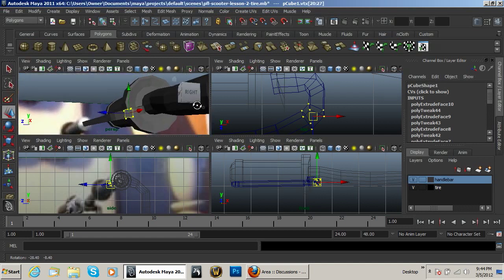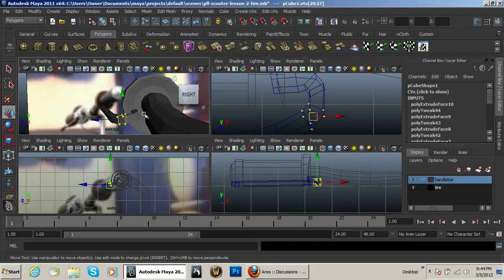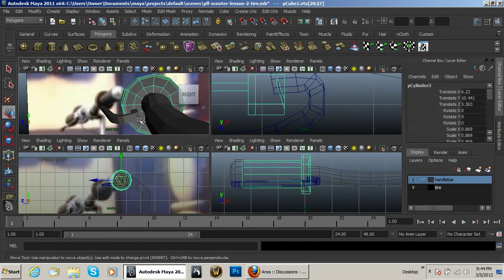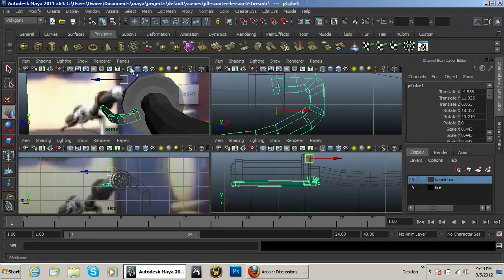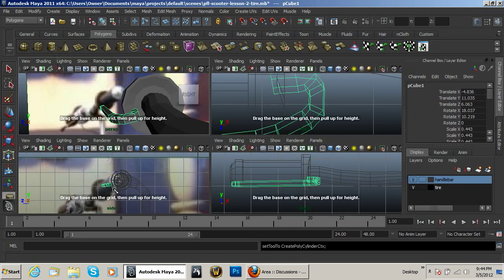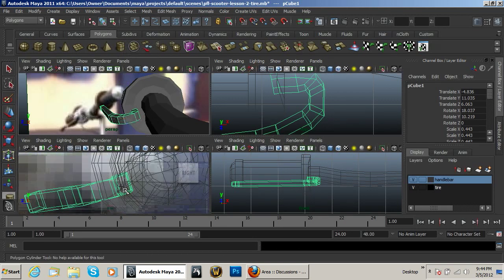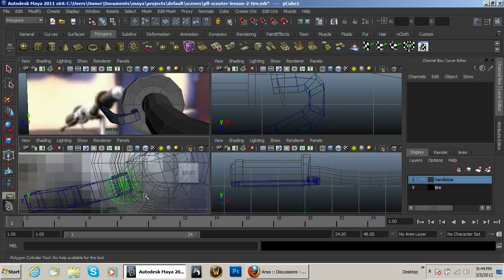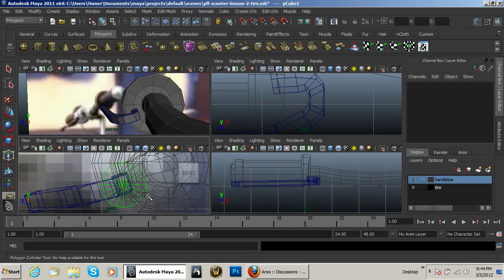There we go, that's looking pretty good, and just create another cylinder like that.